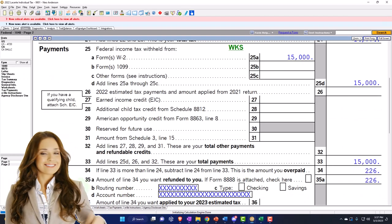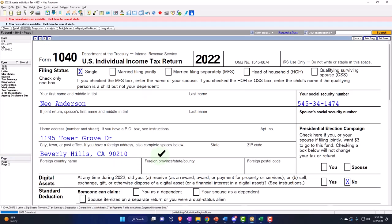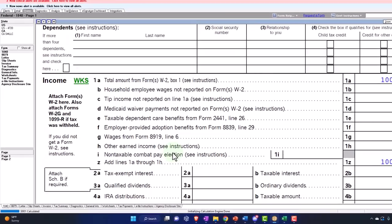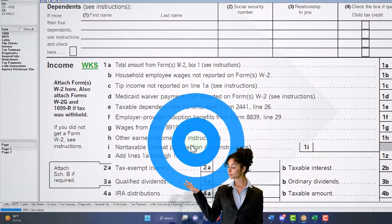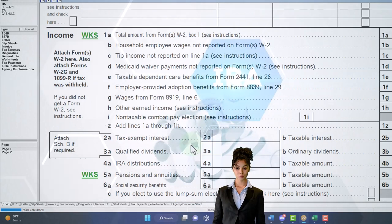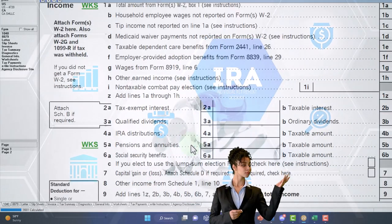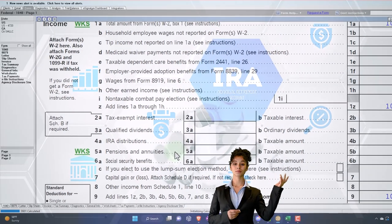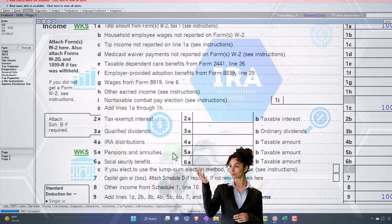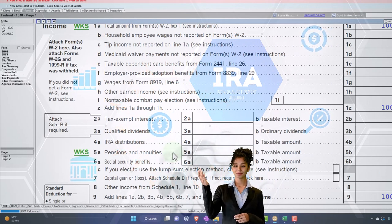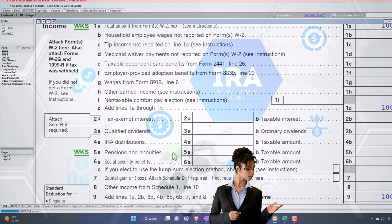We're focused here now on the tax calculation — first page side of things — and we're looking now at distributions from an IRA. Now, remember, when we're thinking about IRA distributions, you can think in general of the IRS trying to incentivize us to save for retirement.